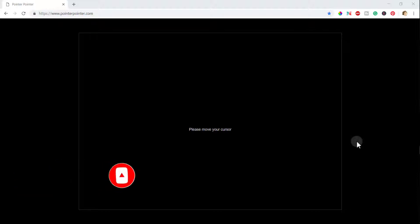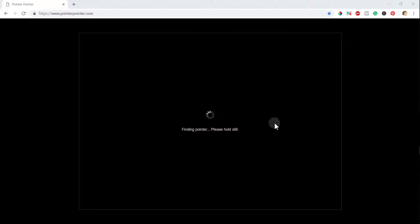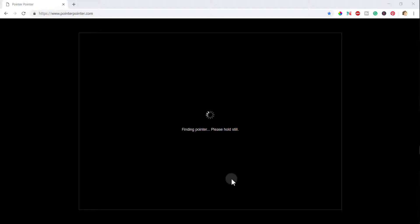First of all, I am bringing my cursor inside this box. Here it is. When I am moving the cursor, it says finding the pointer, please hold still. Since I am moving it, it is not able to find where exactly it is.